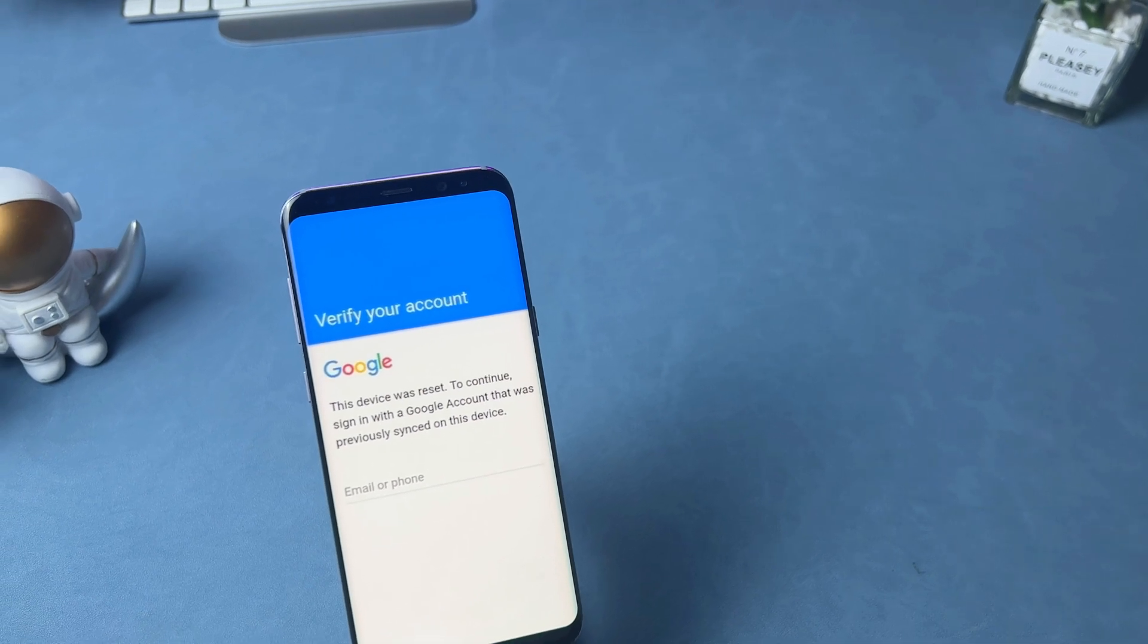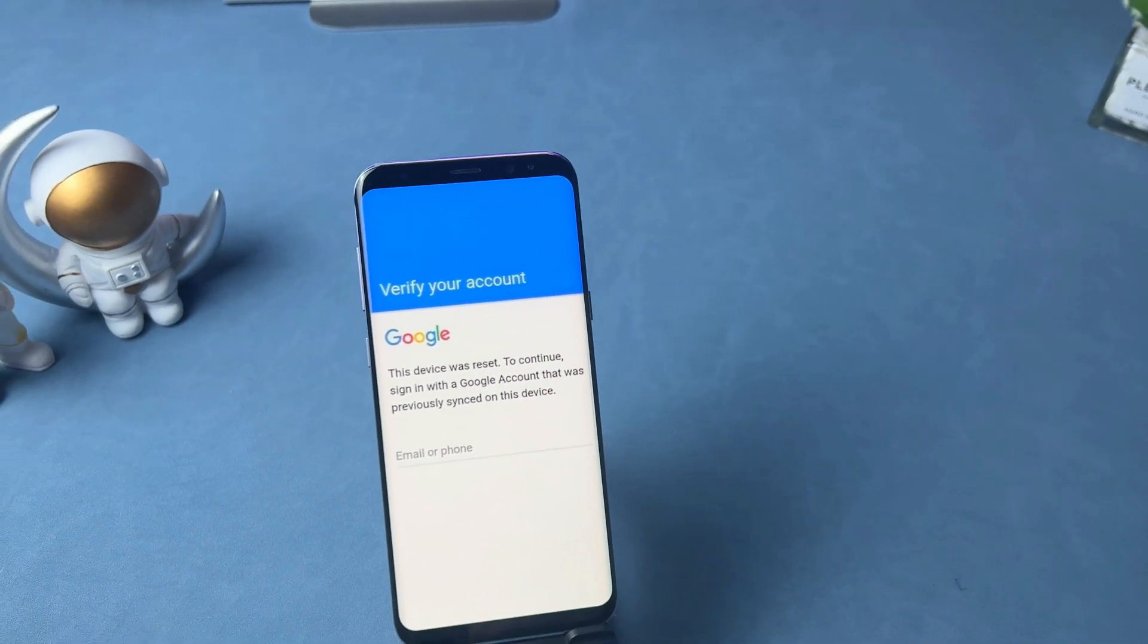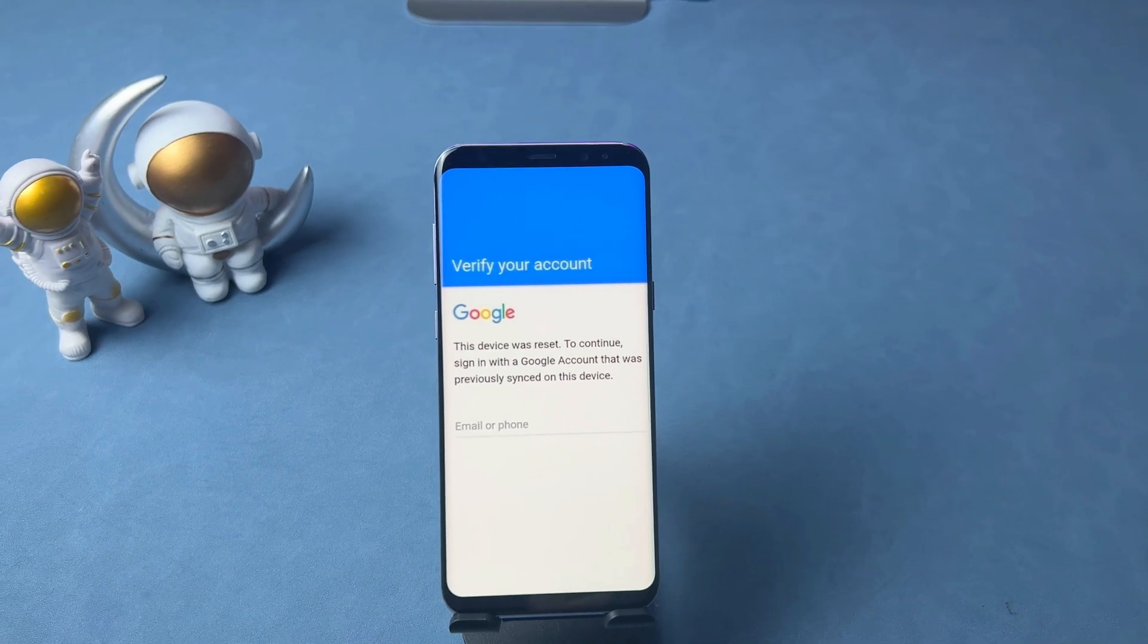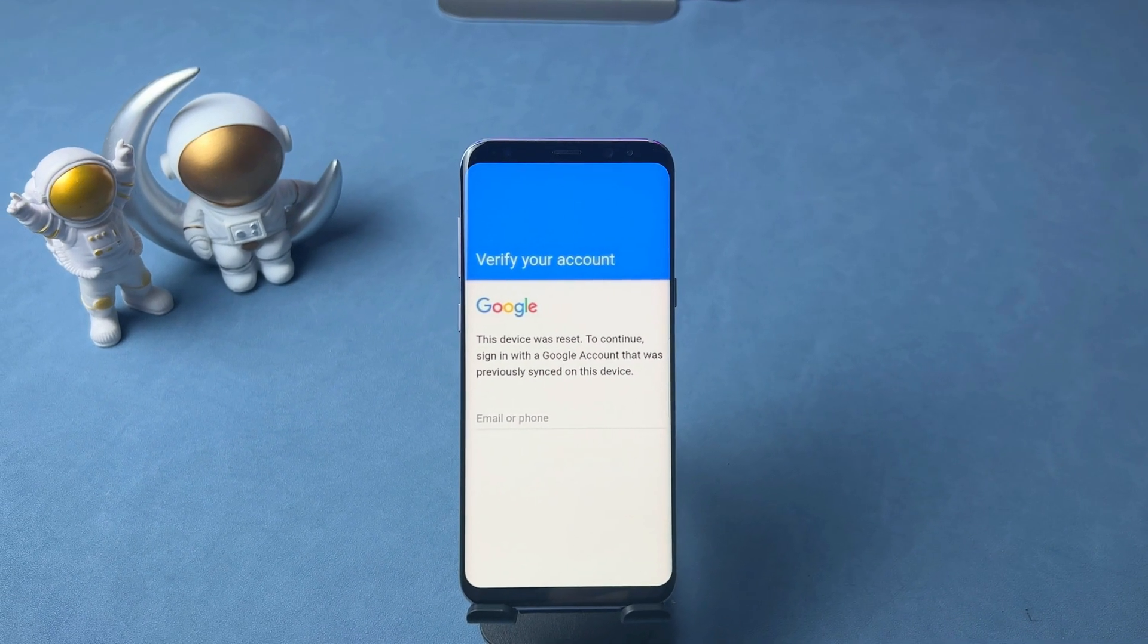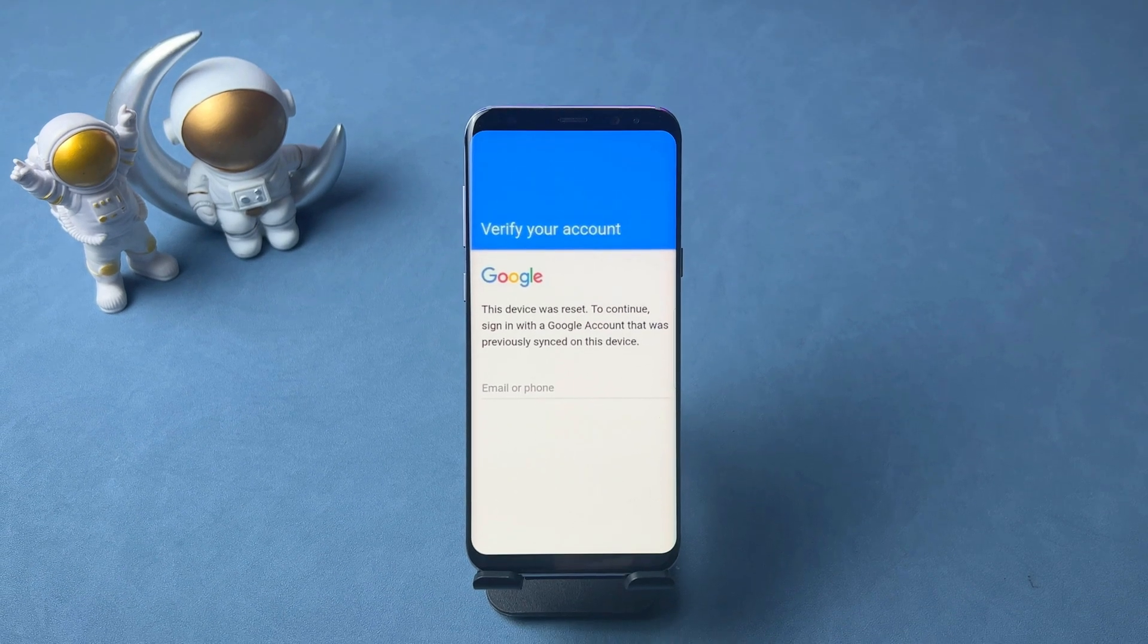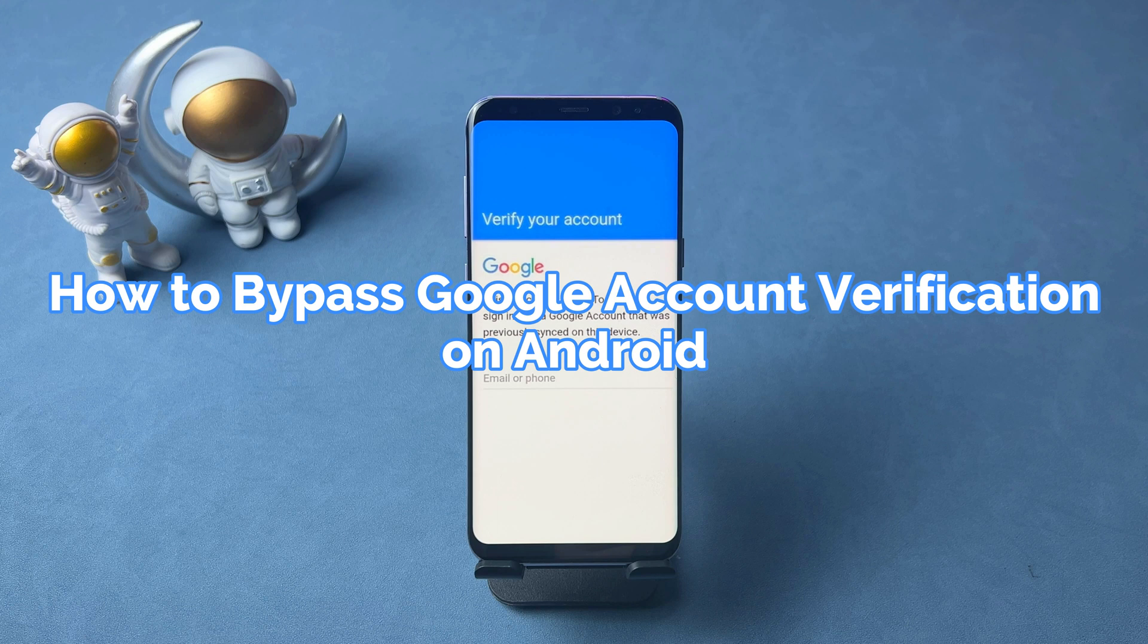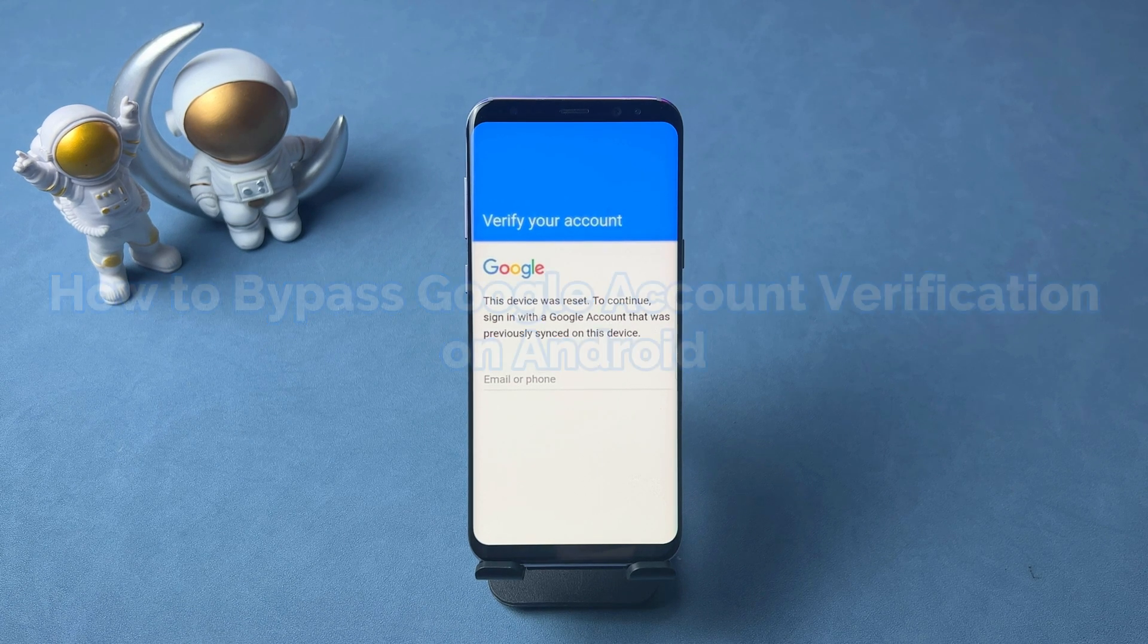Hi guys, welcome to iMobi channel. If you factory reset your second hand or old phone without disabling factory reset protection, Google lock will be initiated. That means you cannot use it if you cannot enter the correct account and passcode. No worries, we will tell you how to bypass Google account verification on Android in this video. Let's dive in.